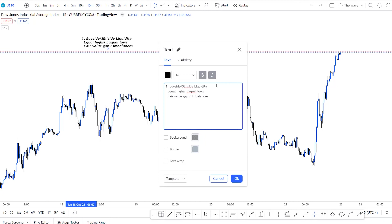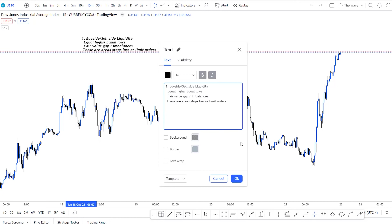Why does the market want to go to these areas? Because these are areas where people's trailing stop losses or limit orders are placed — areas where a lot of liquidity is resting that the smart money or institutional order flow likes to go to grab liquidity. That's the first thing we're going to be looking for.